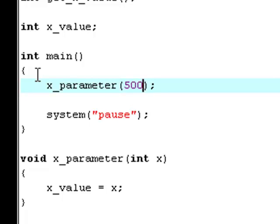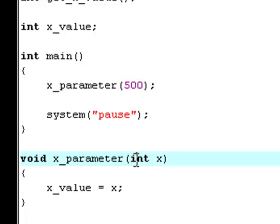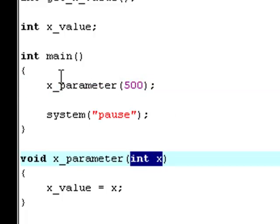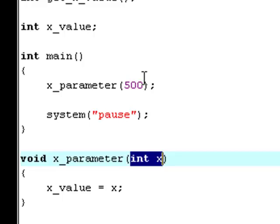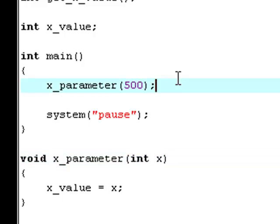Now, the value of this int right here, int x, is 500. So when you call the method, and if it has a parameter, the value or the thing you type in between the parameters up here in the call is going to be the value of that parameter. So now the value of x is 500.